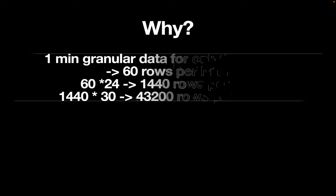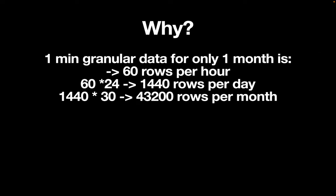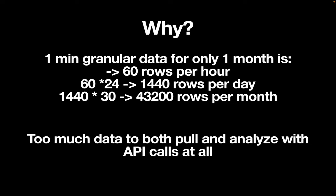Why would that be interesting or relevant for you? I'll give you a simple calculation example. If you would only consider one coin and want to analyze one minute granular data, that would be 60 rows per hour, 1.4k rows per day, and 43k rows per month. This is too much data to both pull and analyze with API calls alone. So the idea is we are storing this huge amount of data in a database and make it accessible for us. With that we can analyze multiple coins going back several months or even years.